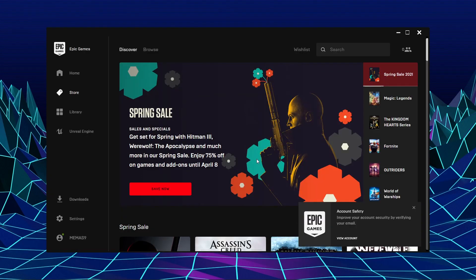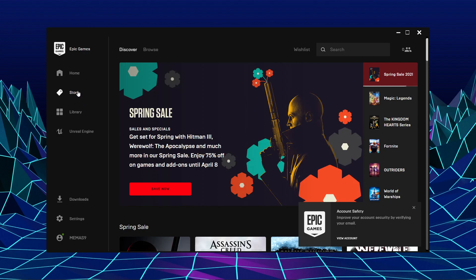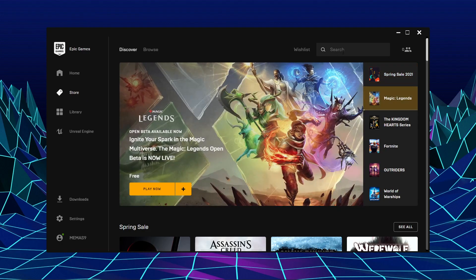Now click on the store. In the search bar, search for Fortnite.